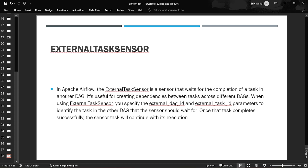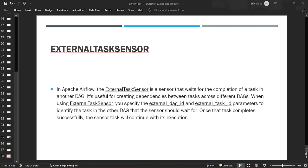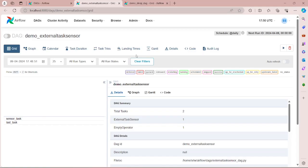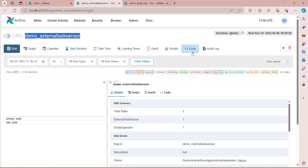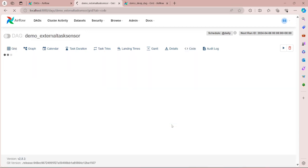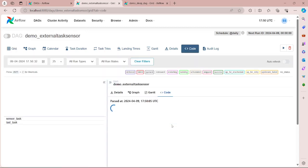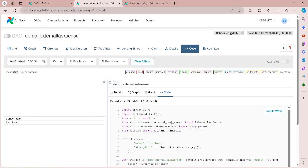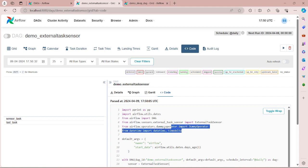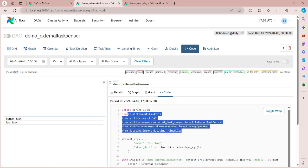So here you can see we have a demo_external_task_sensor DAG. Let's go to the code section. And here you can see we have imported all the necessary libraries.